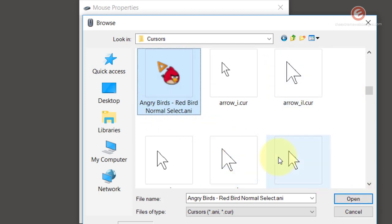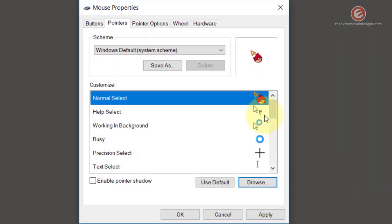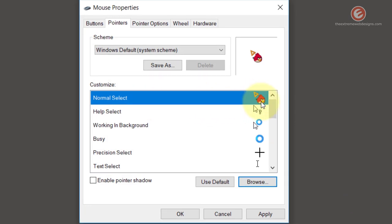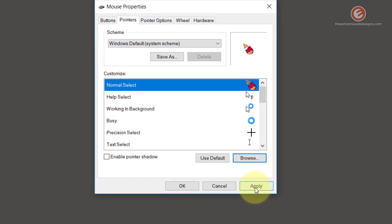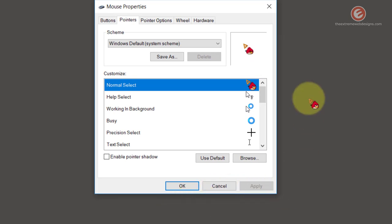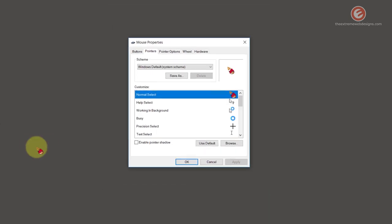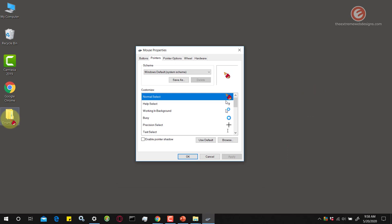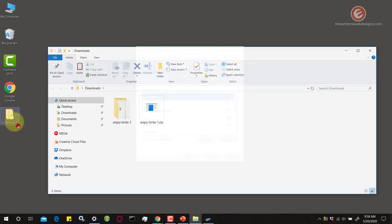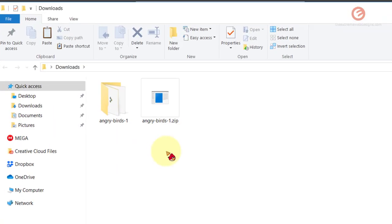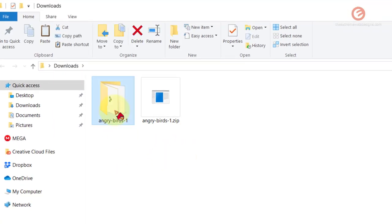Make sure that you select that and hit the open button here and it's gonna change our default cursor to the Angry Birds cursor. Now click on apply and as you can see here our cursor has been updated and if I want to open any folder that's gonna be the cursor from now on.